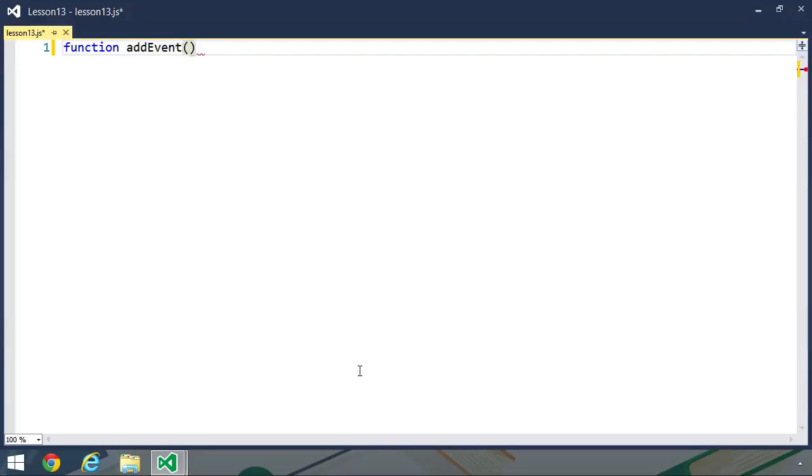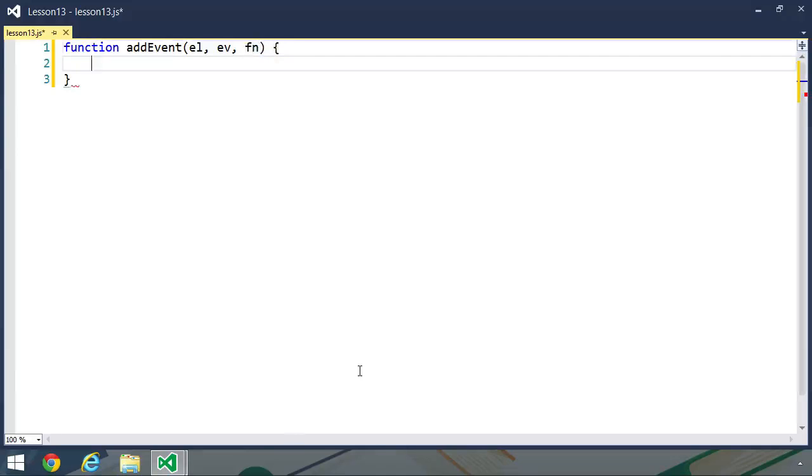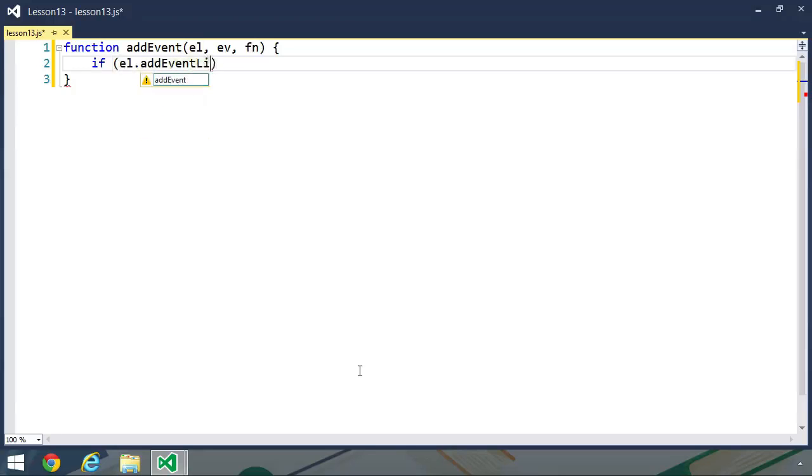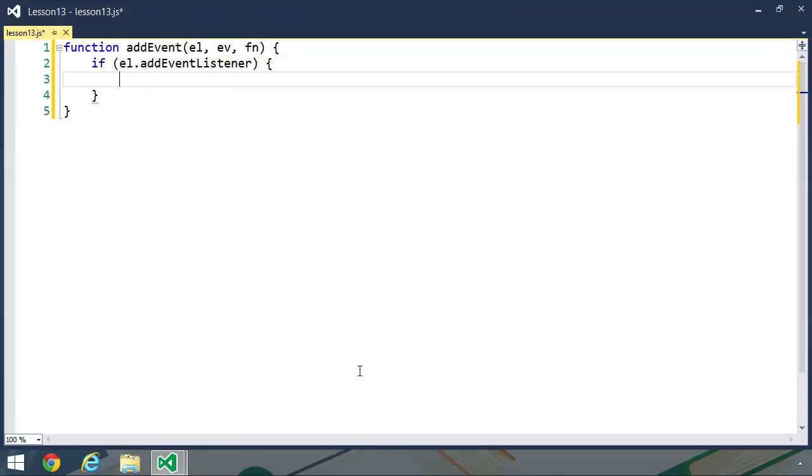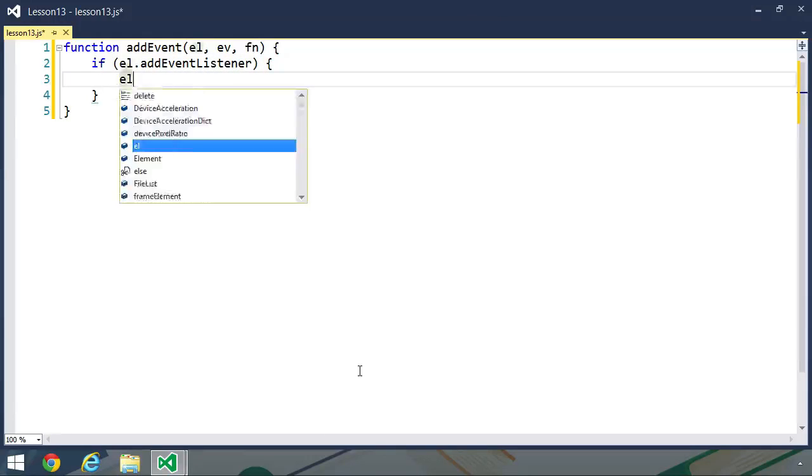There are three things that we need in order to set an event handler. We need the element, we need the event, and then we need the function to execute when the event fires. So we first of all want to check for standards compliance. The standard DOM has a method called addEventListener. And of course, you know this and you've probably written this type of code.